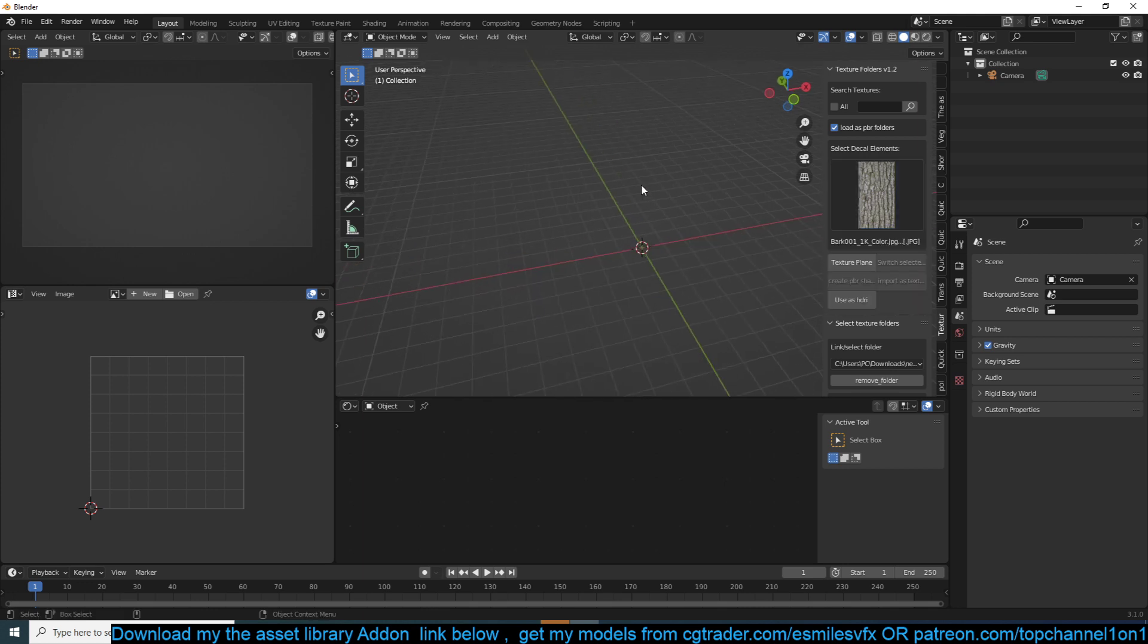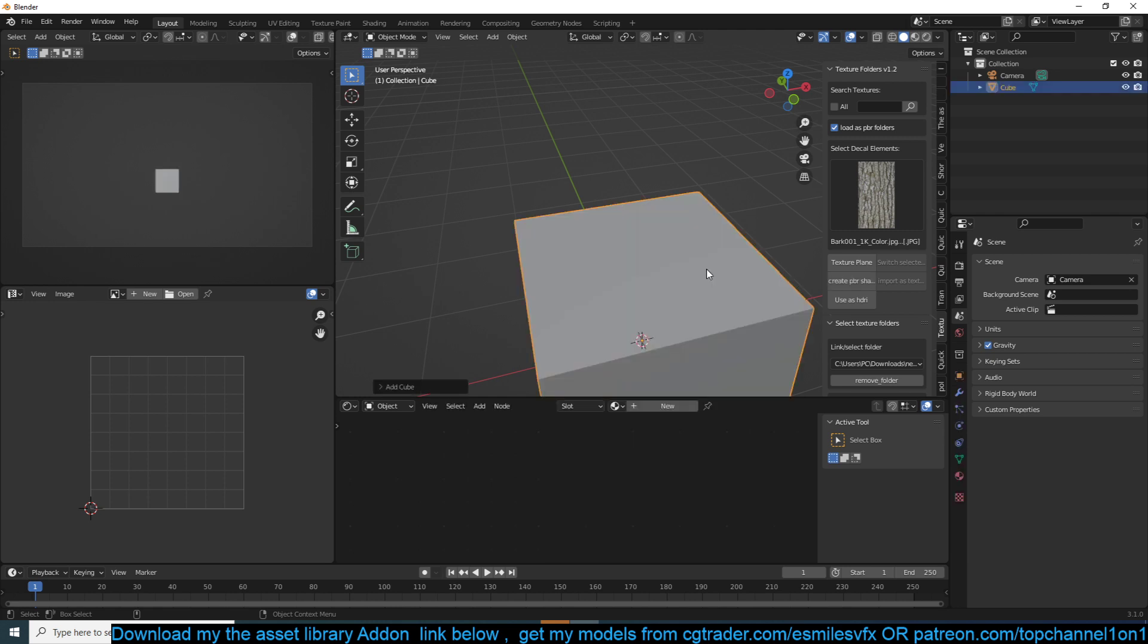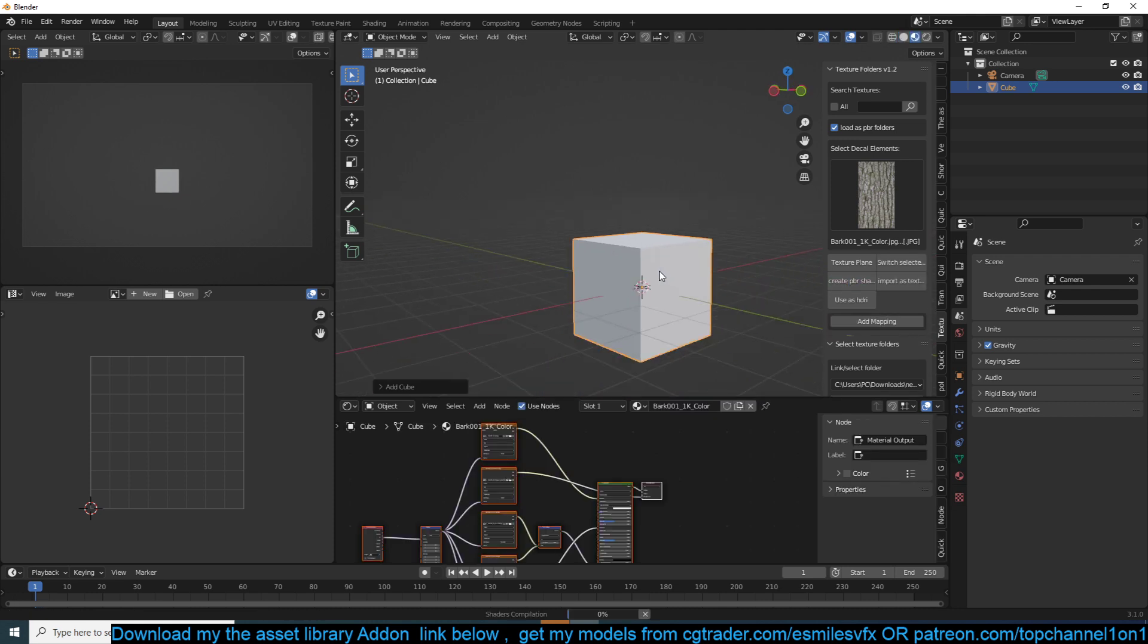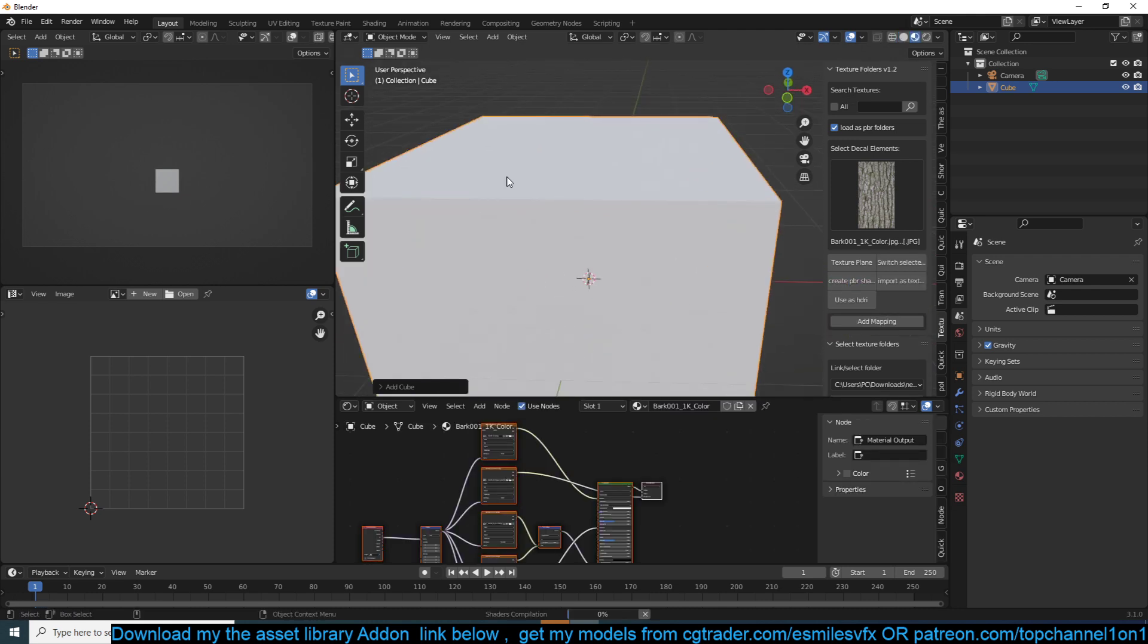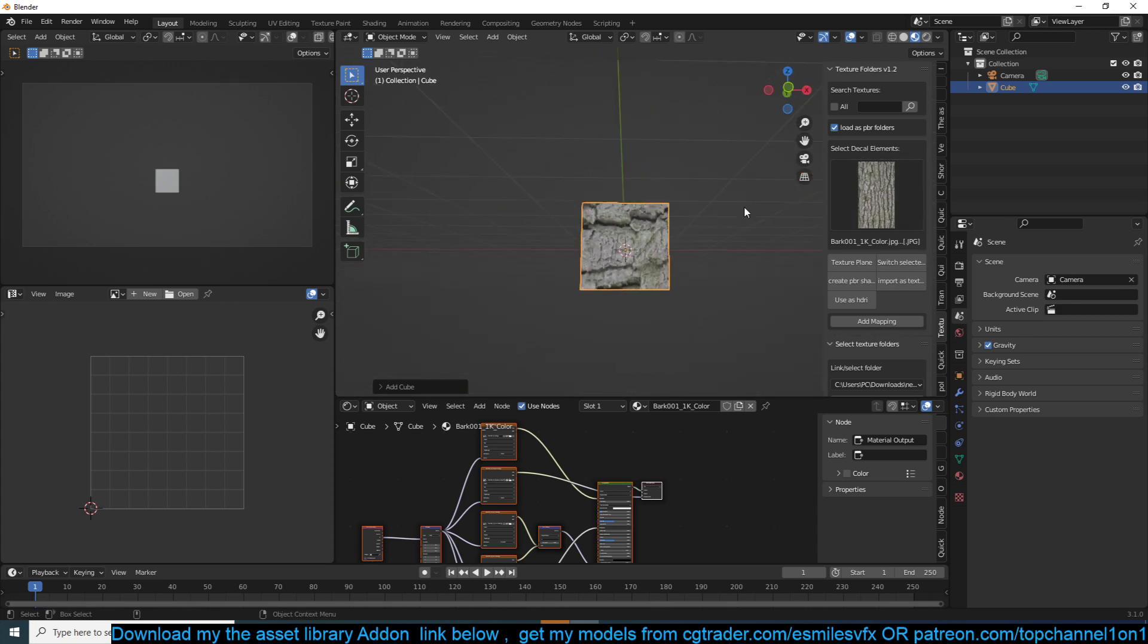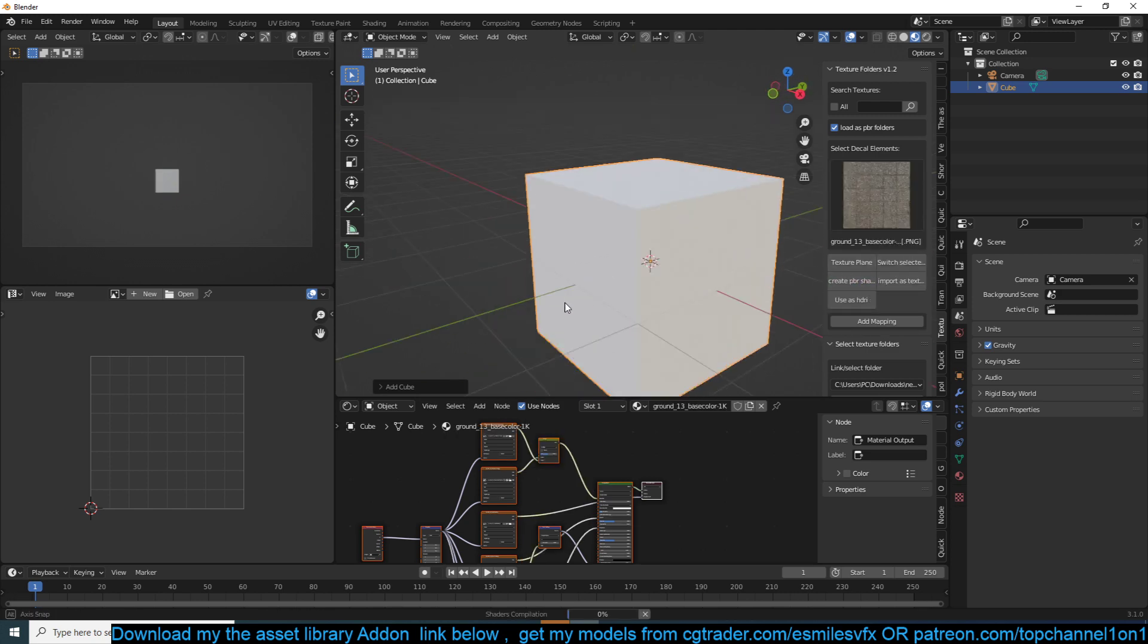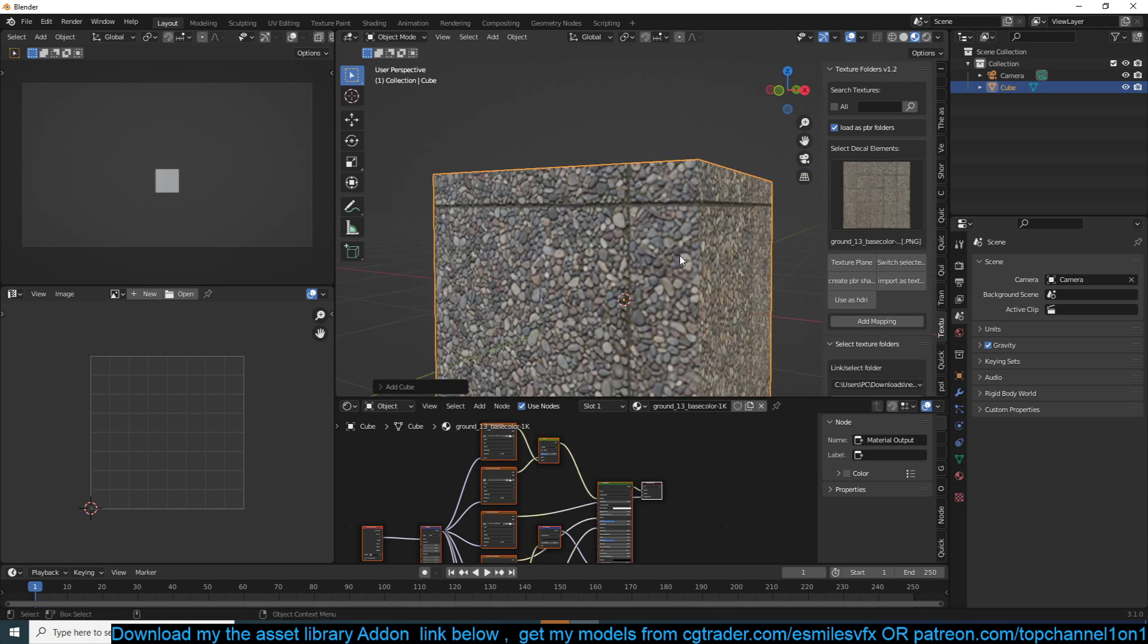And should be able to access everything. For example, have this tree bark, let me go to the material folder. All you have to do is click create PBR and it should set up the texture for you like that. Let's see, let's try another one, let's try the concrete we have just downloaded. And that should also give us that, sets up everything for you.